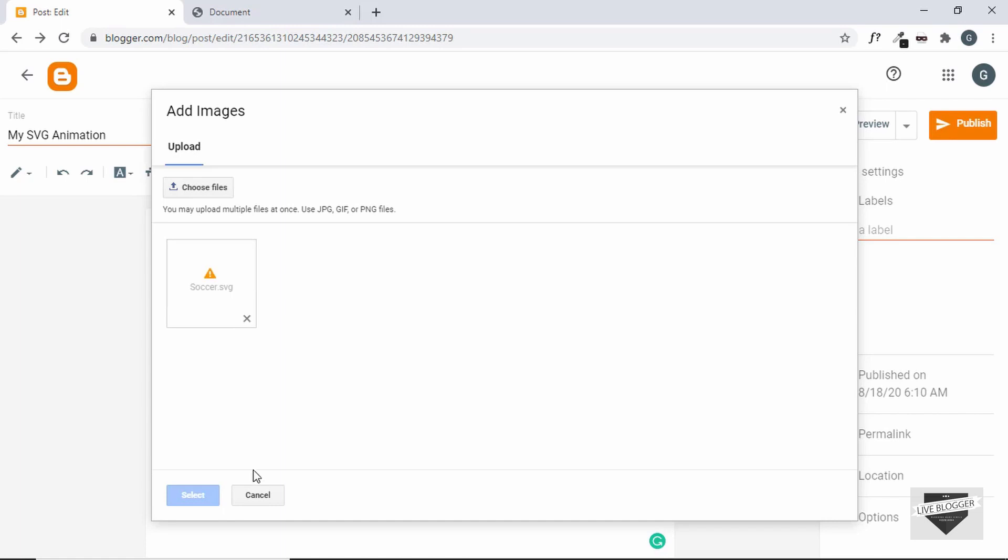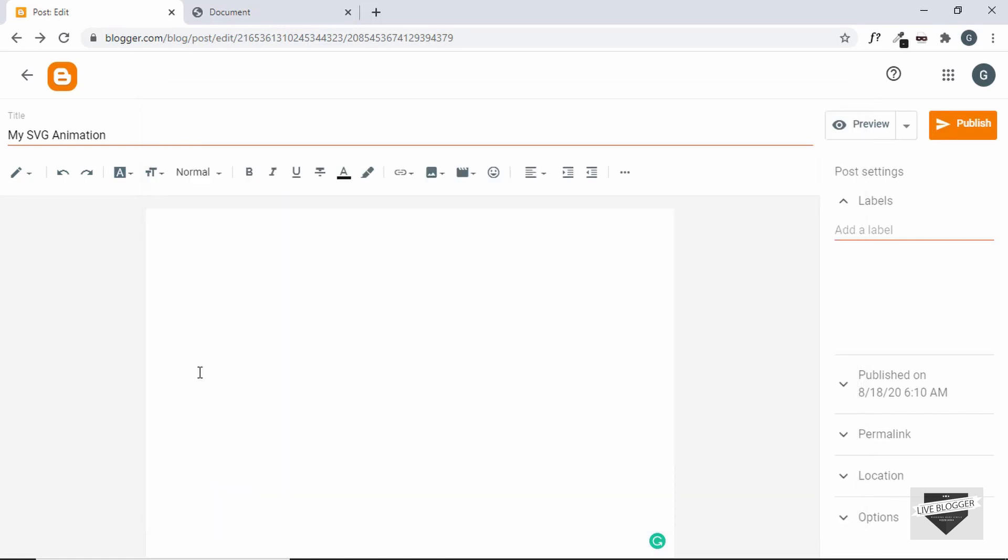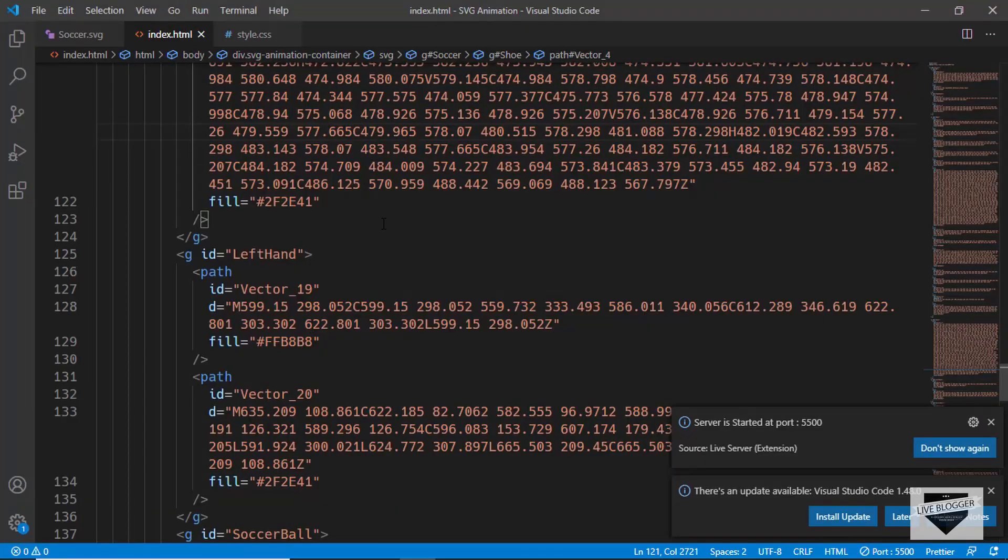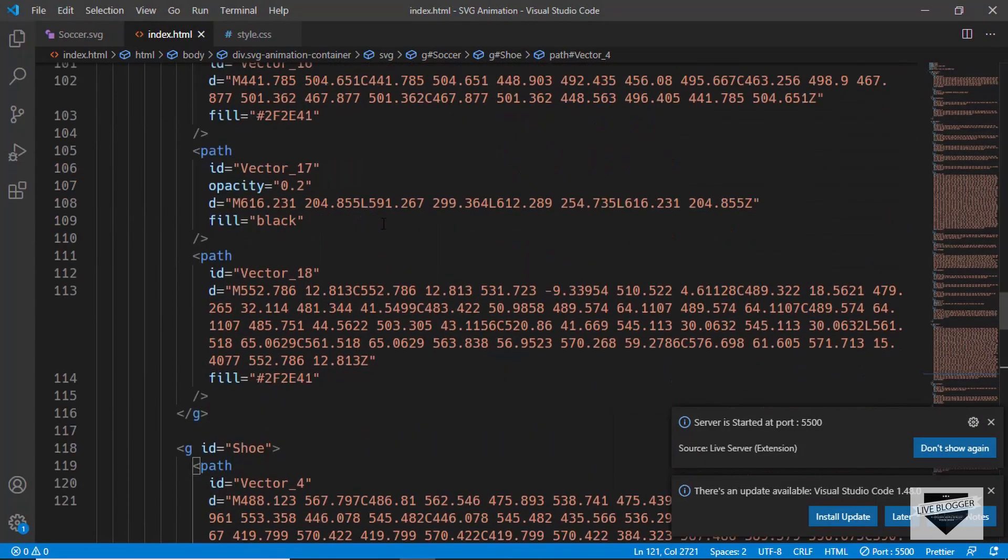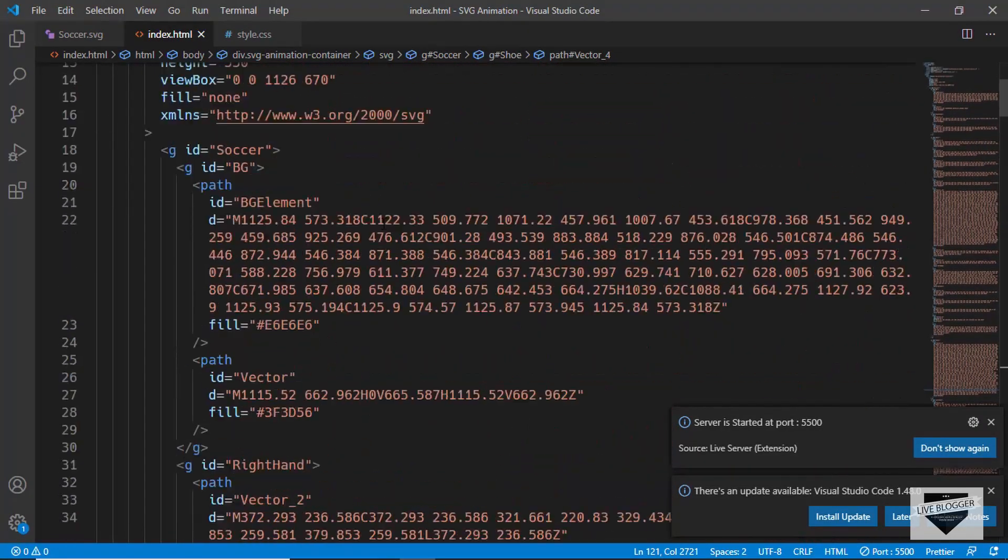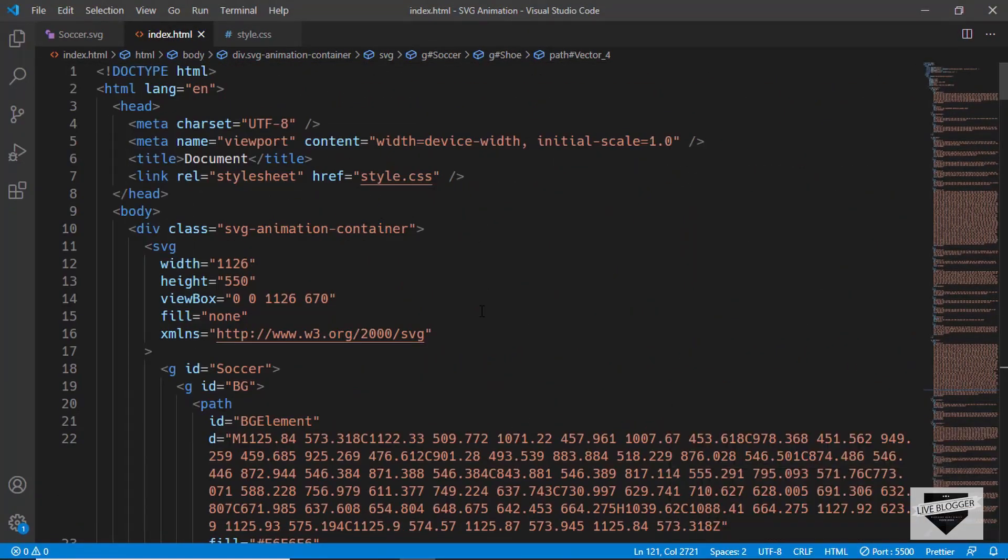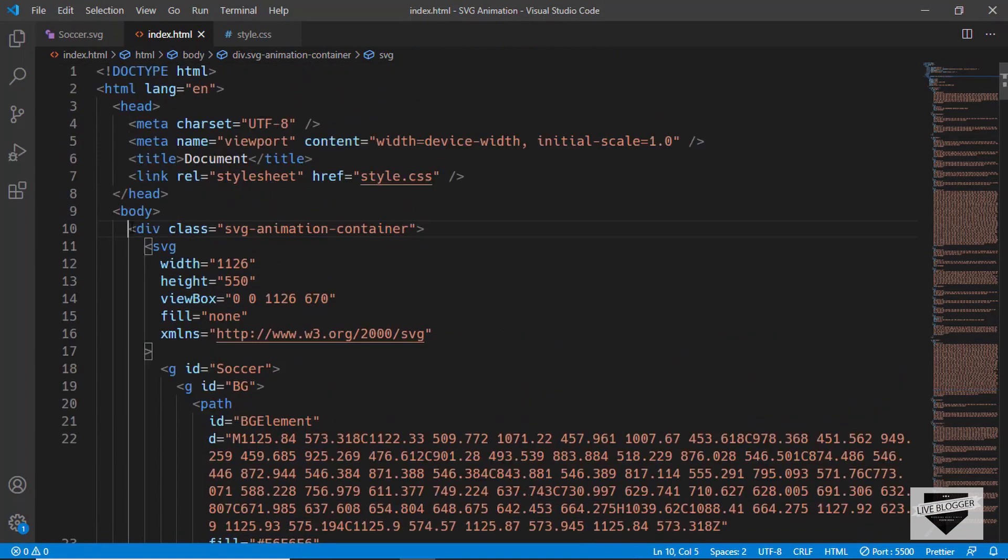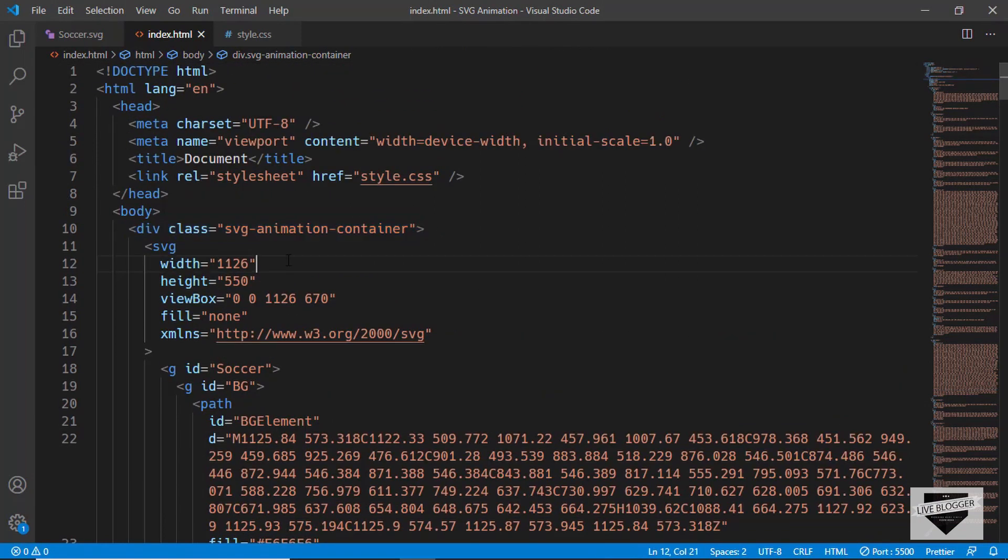Let's cancel this and try another way. Now if you go to the source code of our animation, here we can see the code of our SVG file. Here we have this auto division called SVG animation container and then we have the SVG code right from here till here.